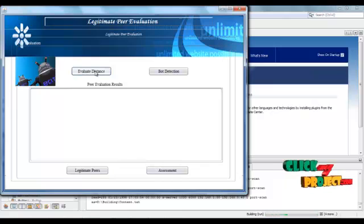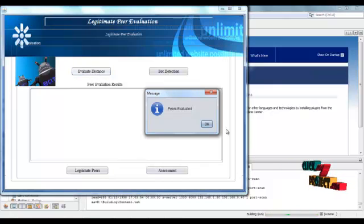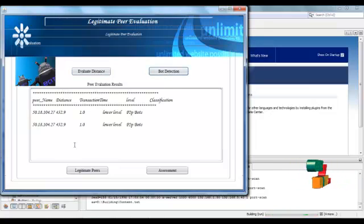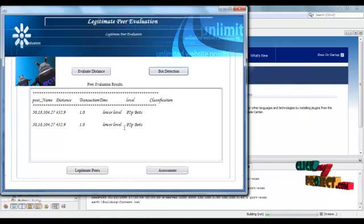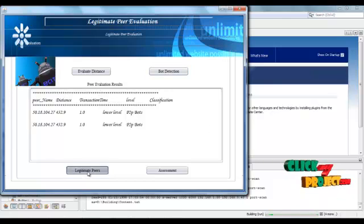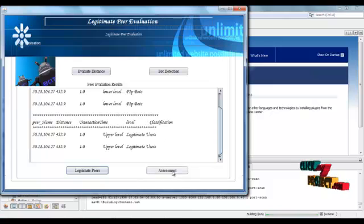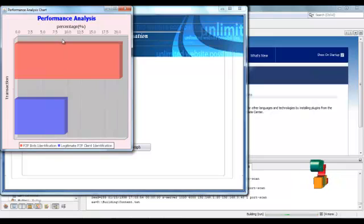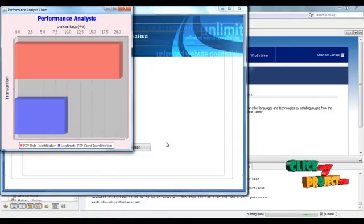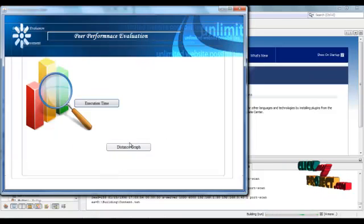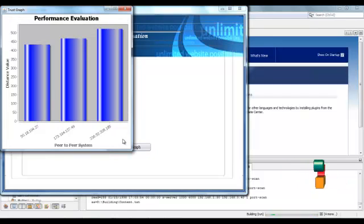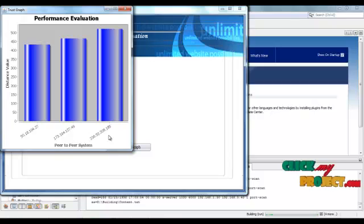Then go to peer evaluation. Here we evaluate the distance for every peer. IP address is used for finding each peer in the P2P system using the distance value.